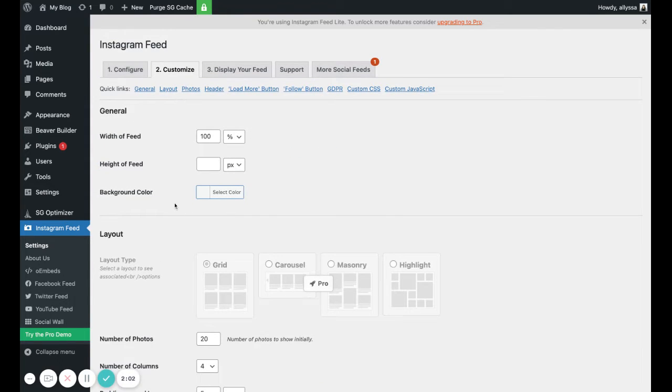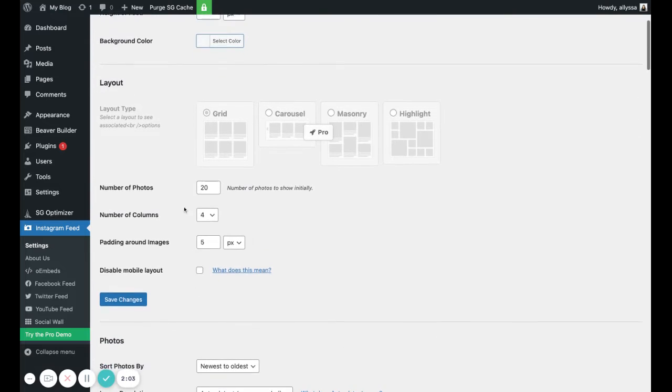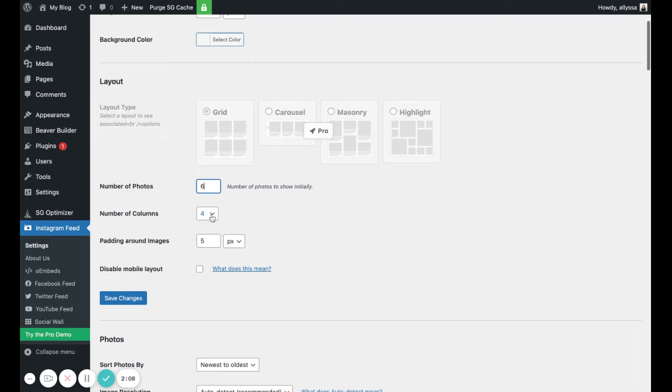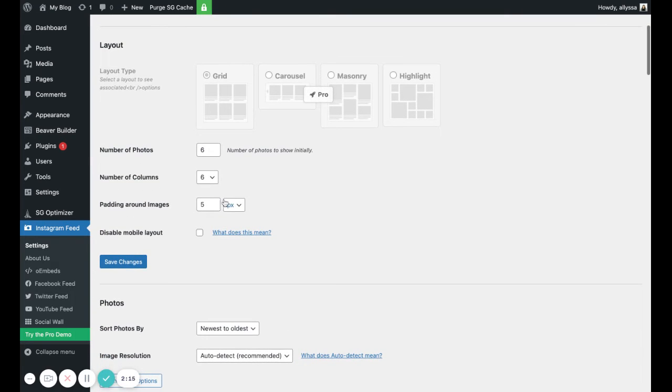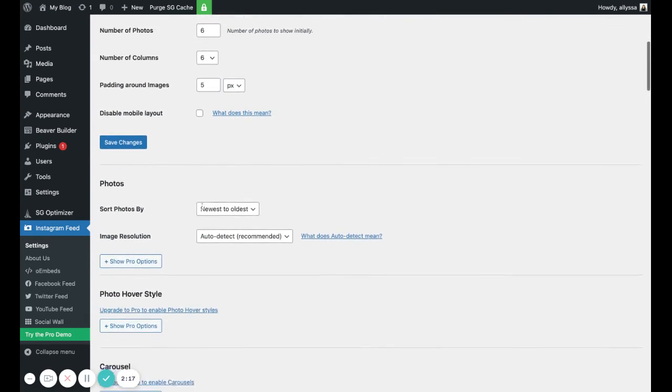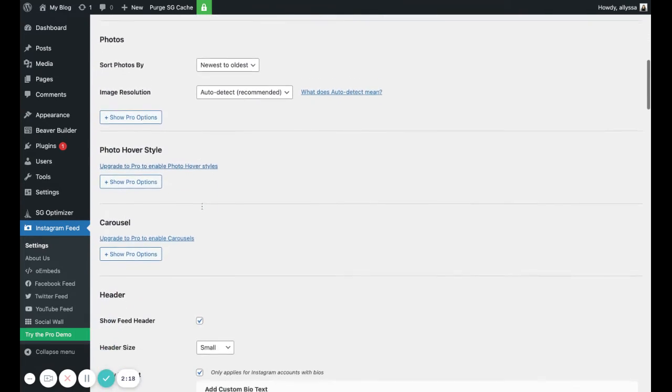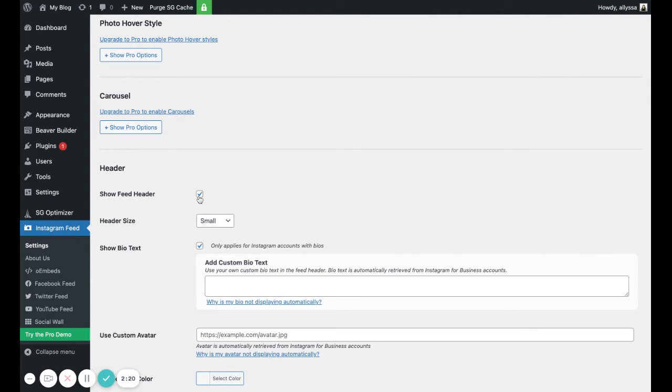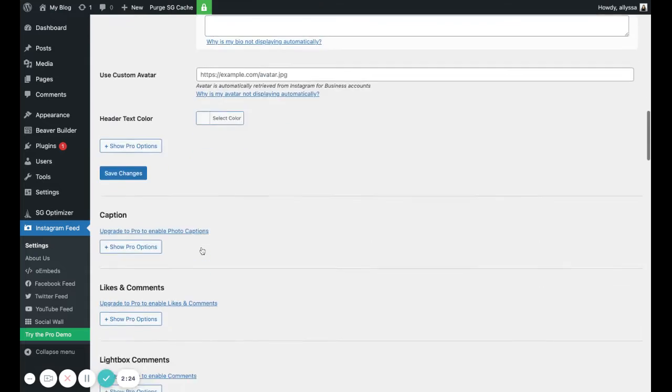We can customize how it's set up. In this case, we're going to do six images and I want them to be like one line, so we're going to do six columns. The padding, you know, leave it as is, but you can adjust that. Then we're going to uncheck Show Feed Header, uncheck Show Bio Text.